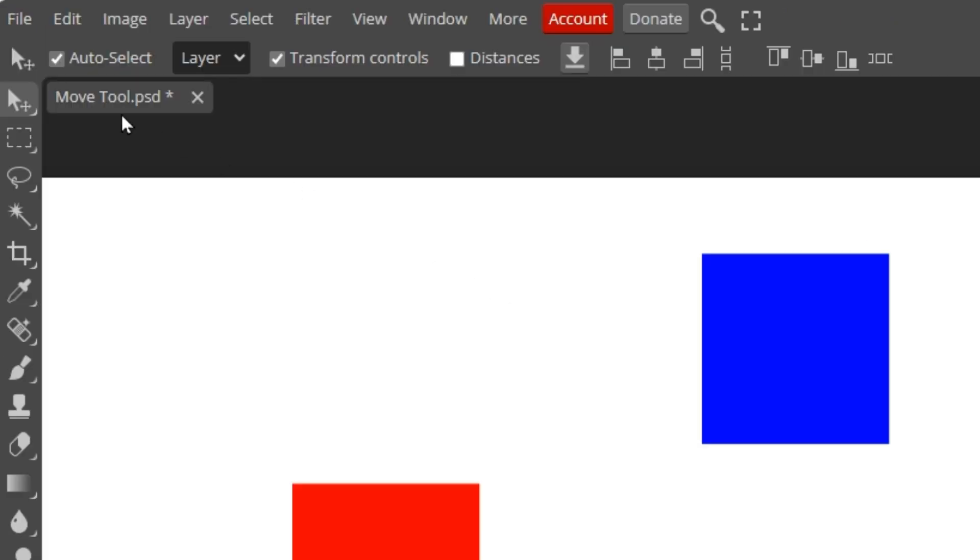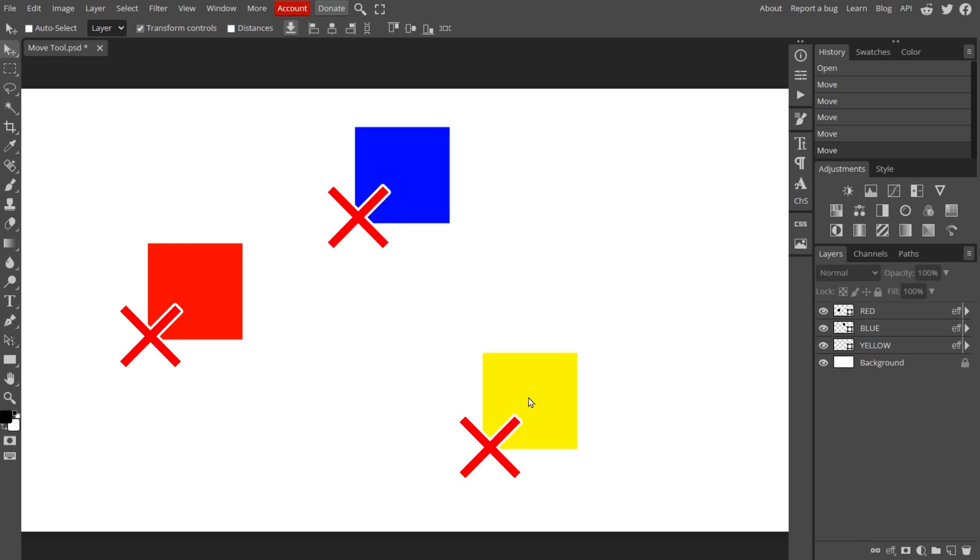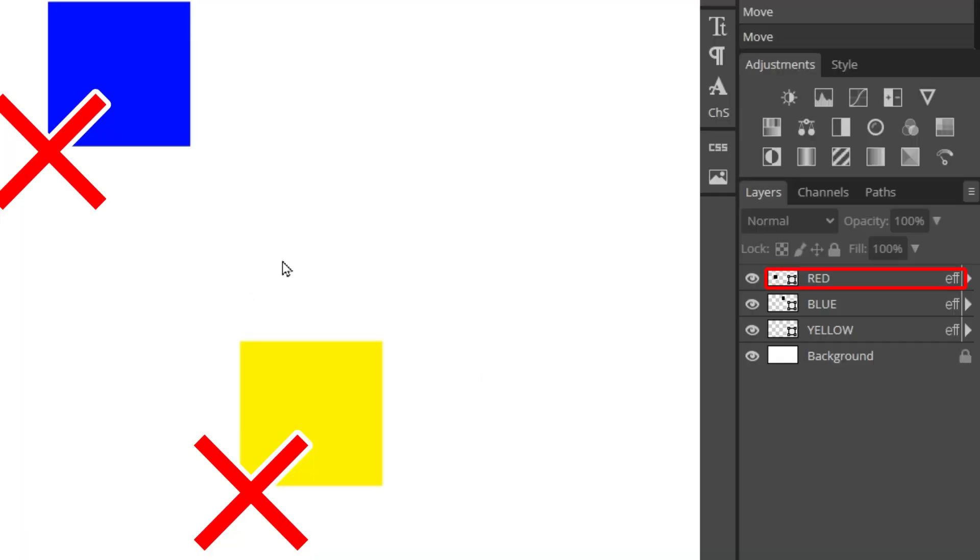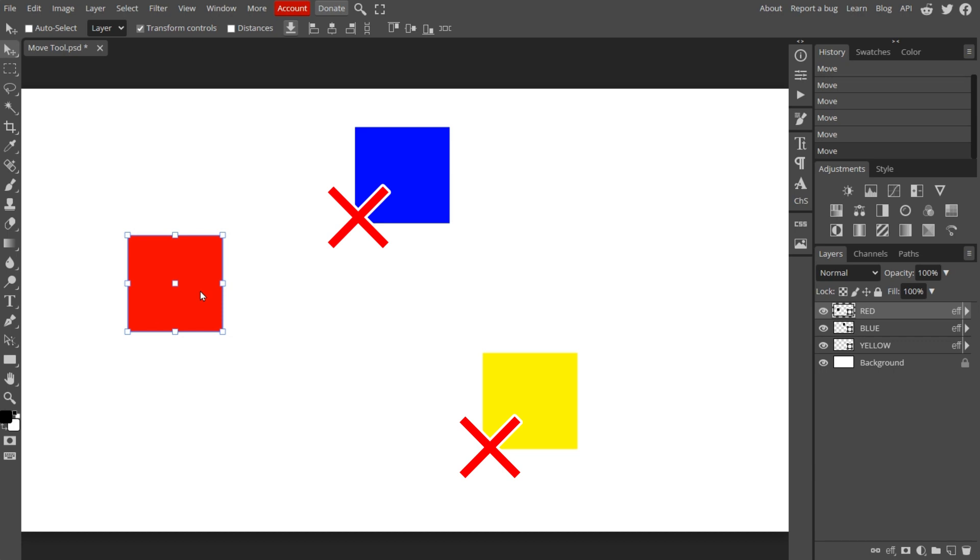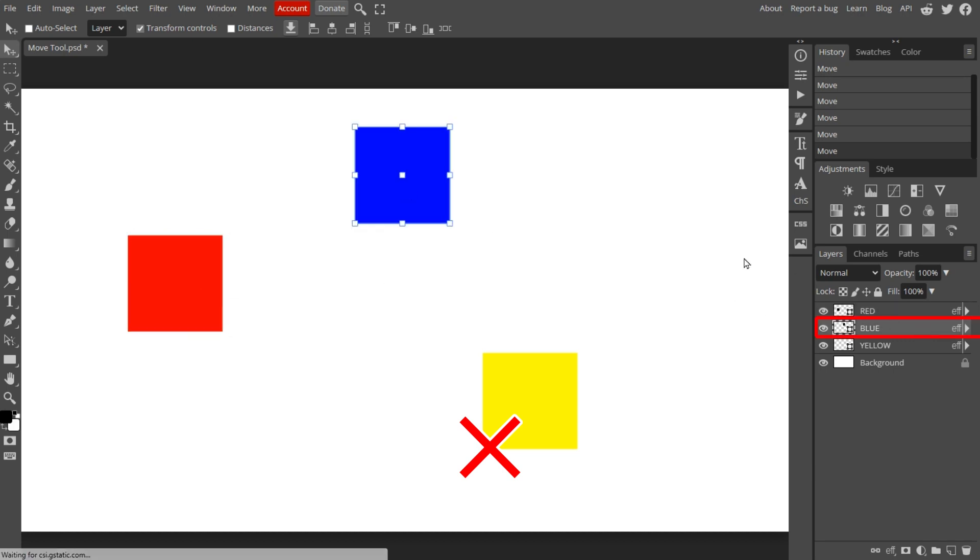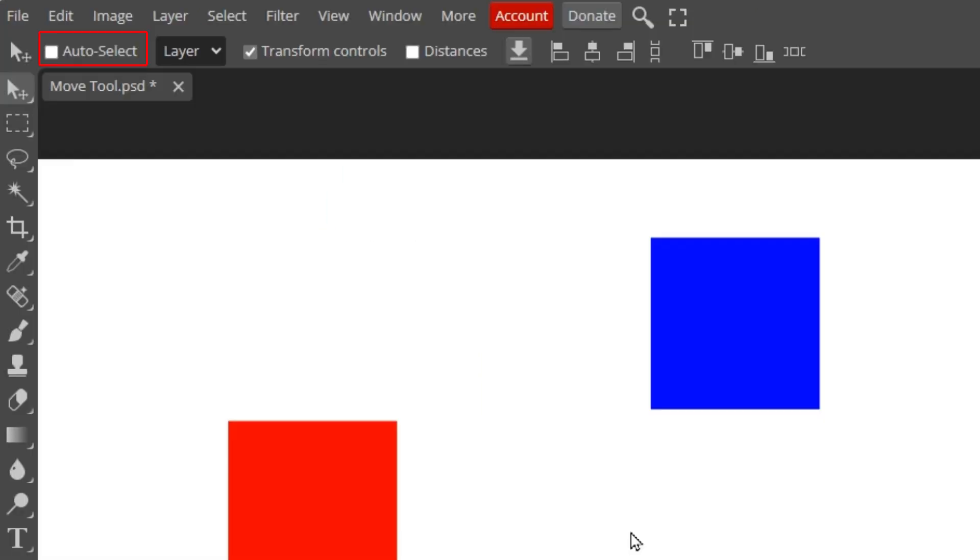But if the Auto-Select option is unchecked, you can't select or move any object directly. In order to select an object, you'll need to select the layer first. Then you'll be able to move it. The same rule applies no matter what object you want to select. First you need to select the layer it's on. Then you'll be able to move it. So for convenience, I recommend checking the Auto-Select option.